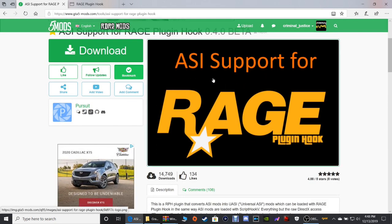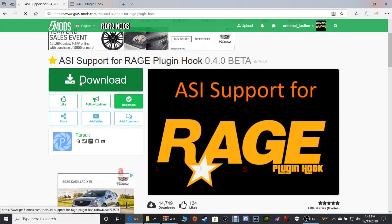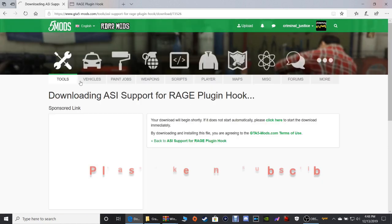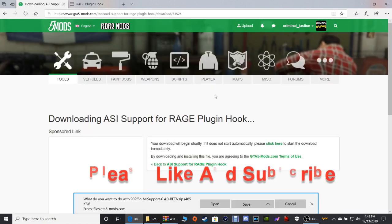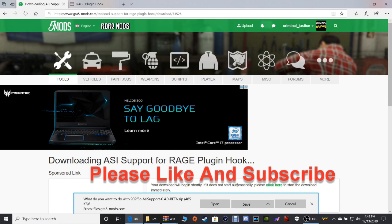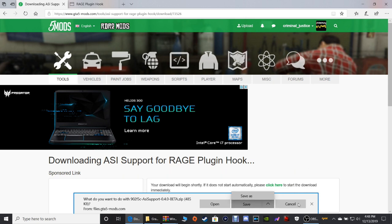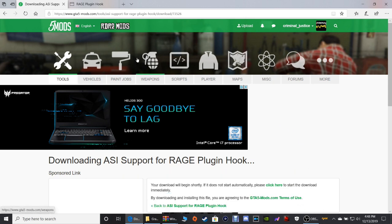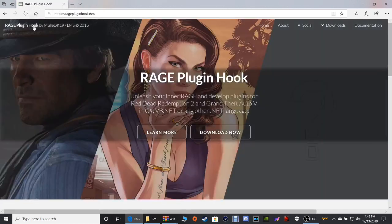Go ahead and click that green download button there. You can click Save and put it in your downloads folder, or click Save As and put it where you like.